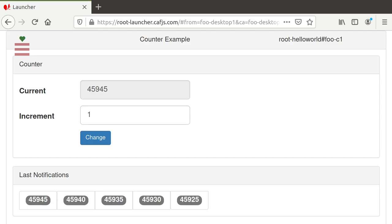The client looks it up in this cache first, and if found, it continues with hydration, similar to standard SSR. If it's not in the cache, it just forwards the request to the cloud assistant.